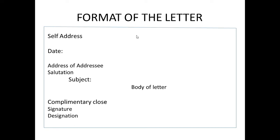In the next line you will write the subject, and that subject should not be written in more than four to five words. Then you will write the body of the letter, the content which is asked in the question. Then comes the complimentary close like 'Yours Truly', 'Yours Sincerely', or 'Yours Faithfully' depending on the person you are writing the letter to. Then you will put your signature and then the designation, which is also given in the question.